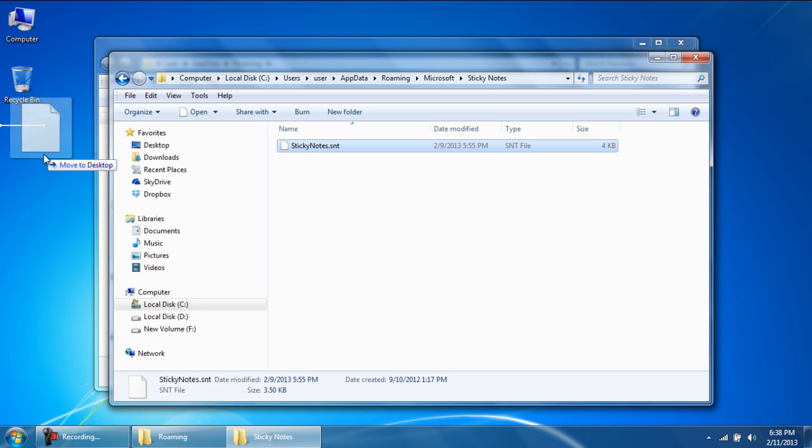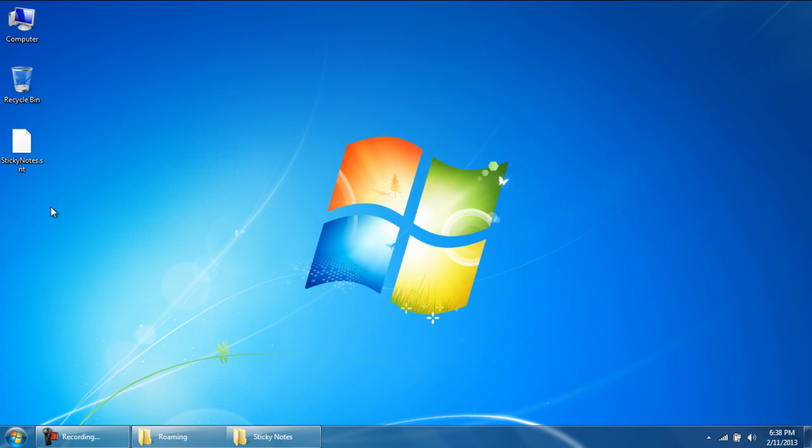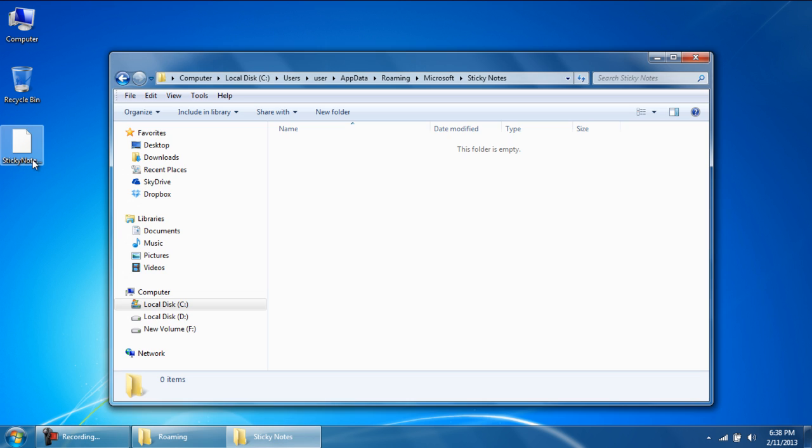Now simply click on the control key on your keyboard. Click and drag the file on your desktop. This will make a copy of the file on your desktop. And that's it. A backup has been created for the sticky notes on your desktop.